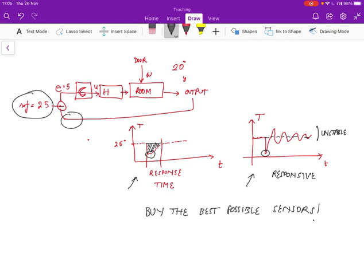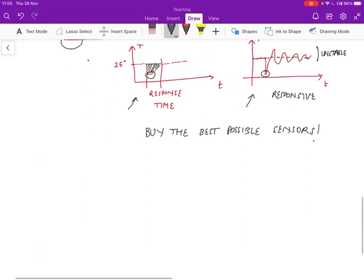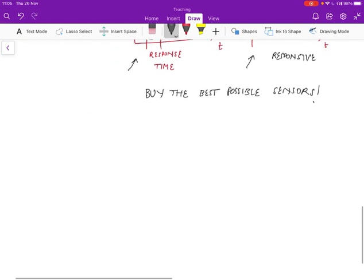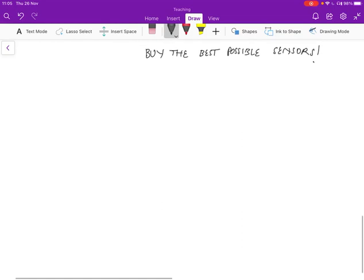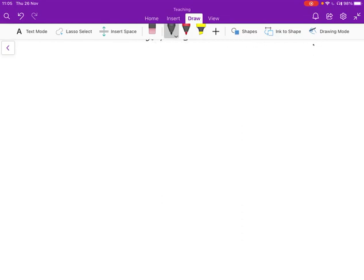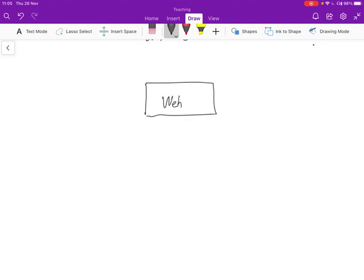Okay, given this background, let's look at a specific example of a computer system which is going to be controlled. And so we'll go back to the web server. So we have the web server over here. And the web server, we're going to look at it from a closed loop control perspective. So it has some client requests coming in.